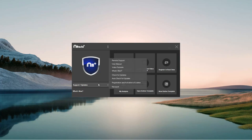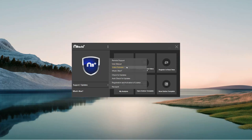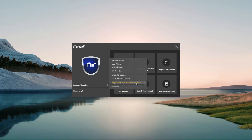To check if you need support or want to update to the latest version, there are support and update options on the left side. You can use remote support if you need any help. You can find the user manual here, some video tutorials on YouTube, and you can check for updates. You can also select auto-check for updates, which makes sure you're always using the latest version. You can also activate and deactivate your license here.